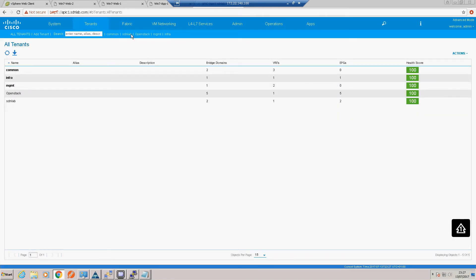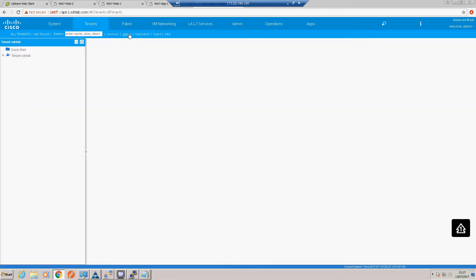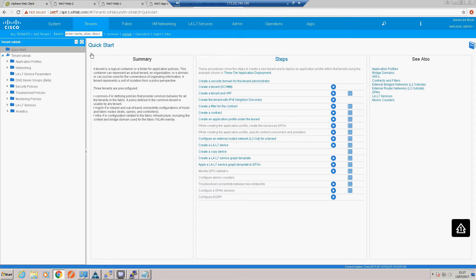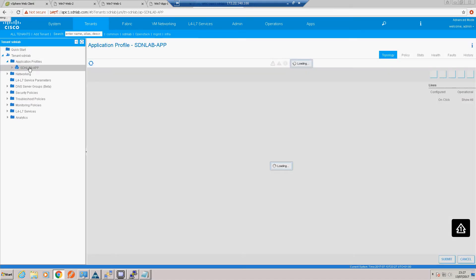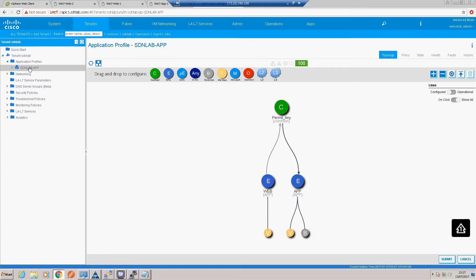We have our SDNLAB tenant with our profile as we left it. Currently we have no bare metal rack mount integration in our web tier. So we'll go and create that.